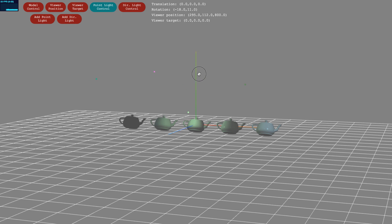Clicking Point Light Control repeatedly will cycle through the point light source you control. You can add and move directional light sources in the same manner.